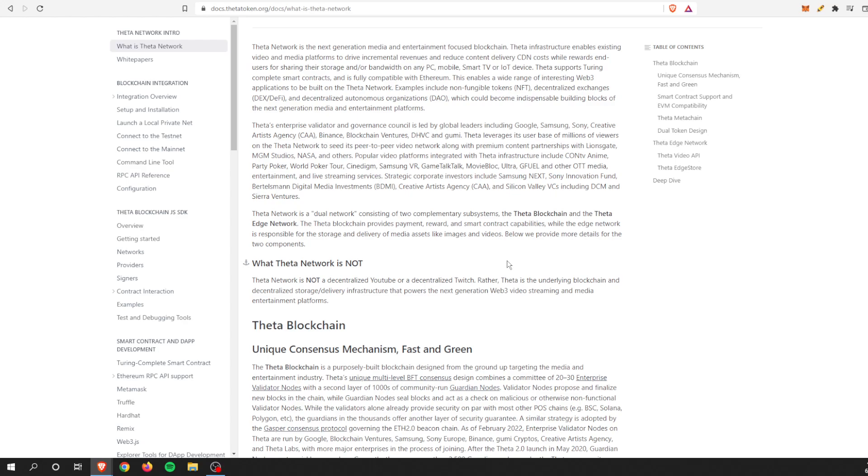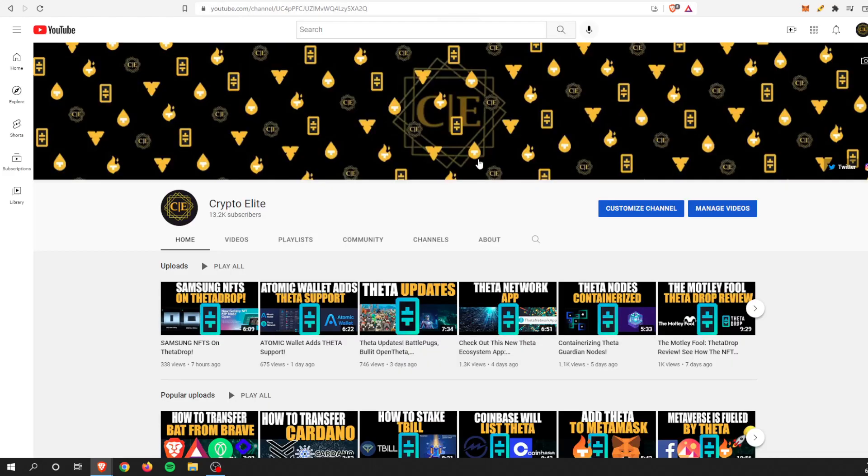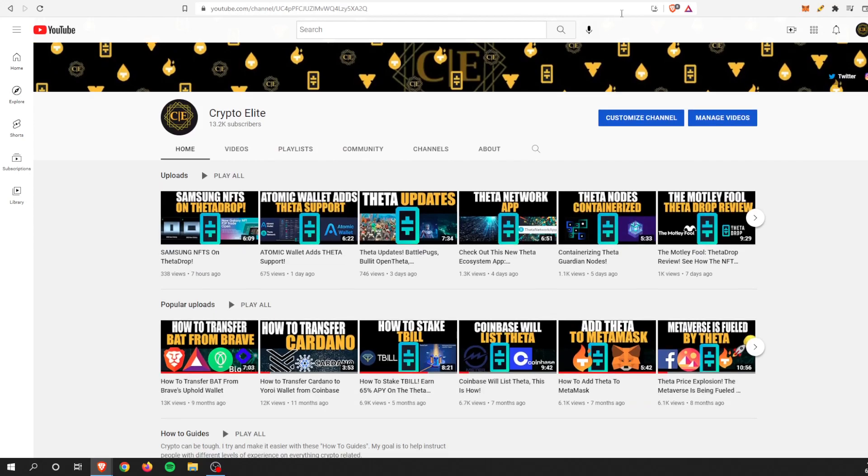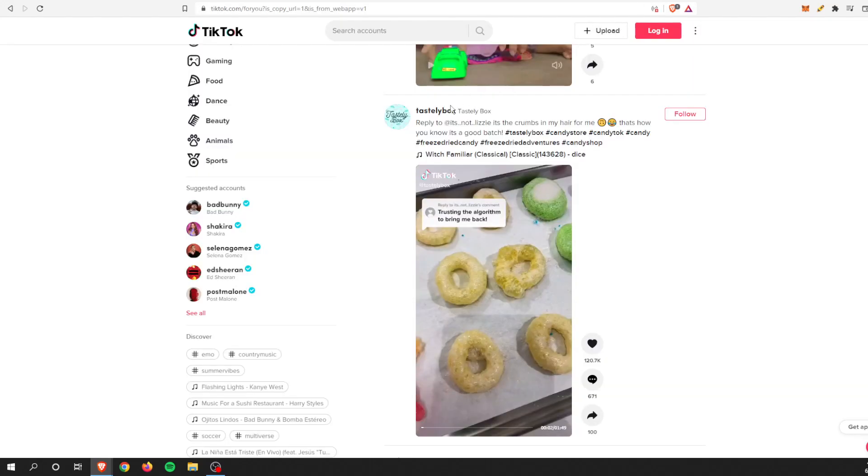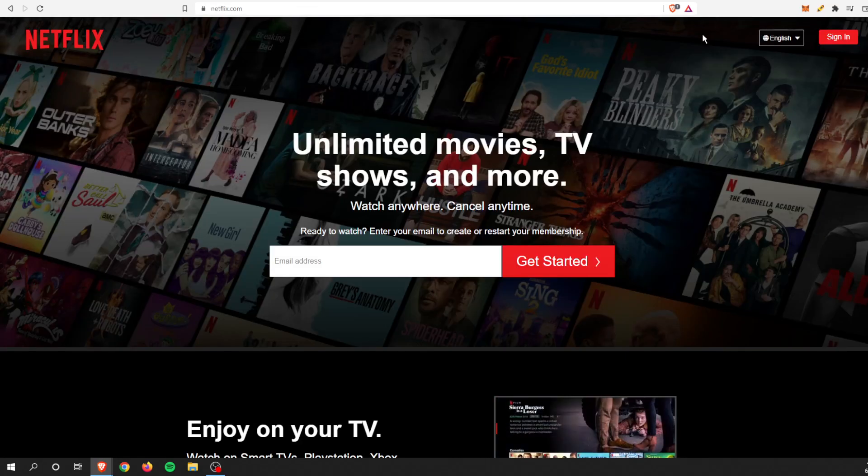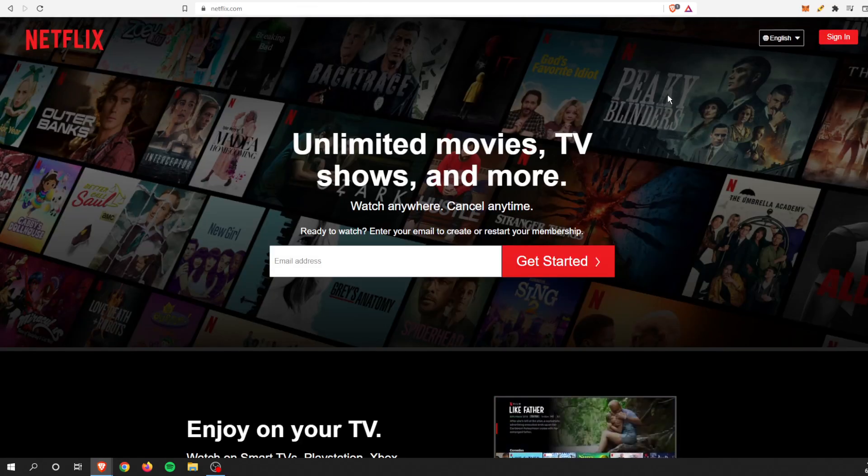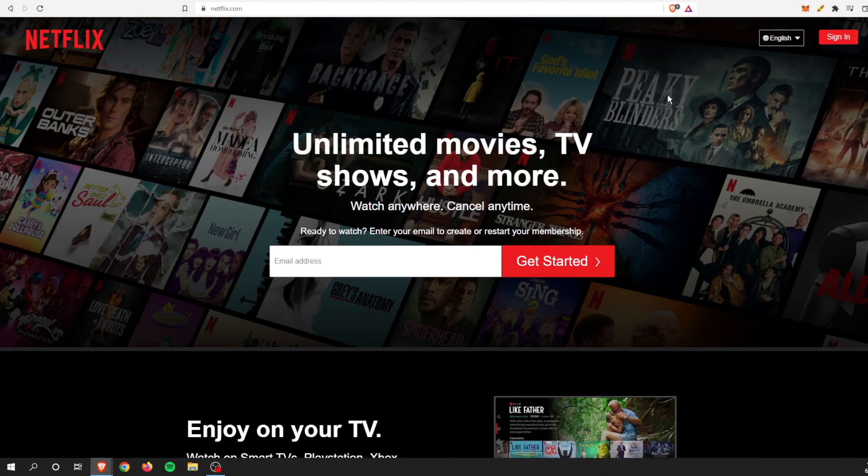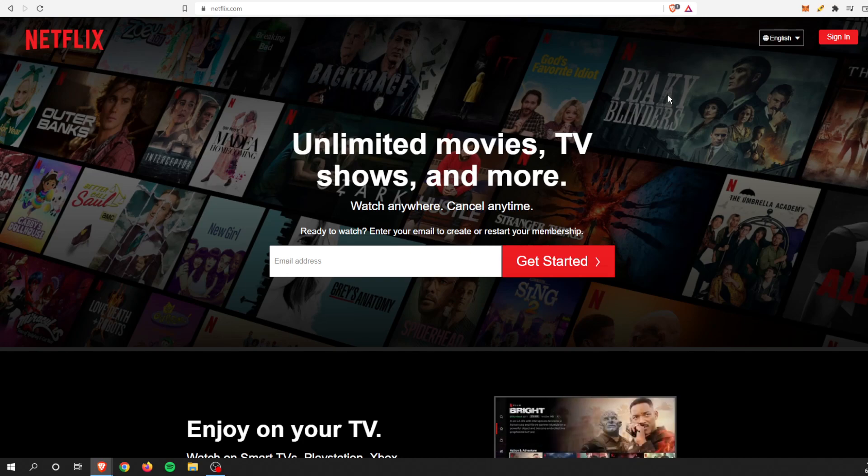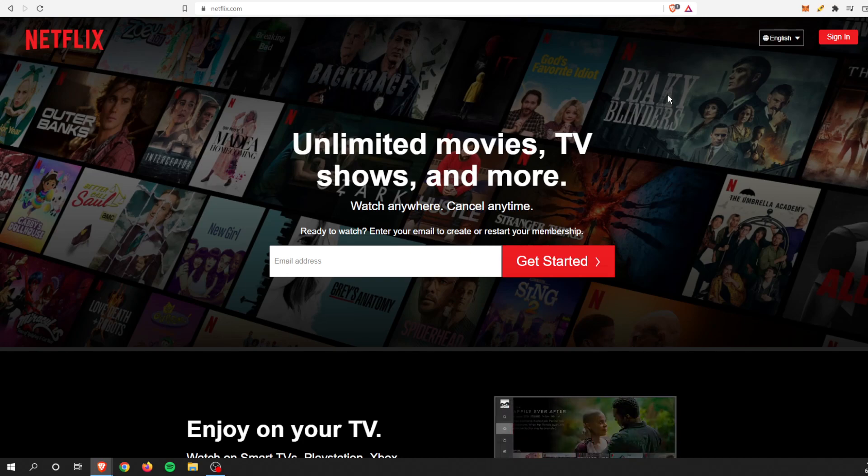Then that could be something that takes off. A decentralized version of YouTube, a decentralized version of TikTok, even if it's mobile. I think something like that, or even a decentralized version of Netflix, could be a fraction of the cost, and if it's popular enough, it could definitely drive, could be one of the applications that drives the next bull run.